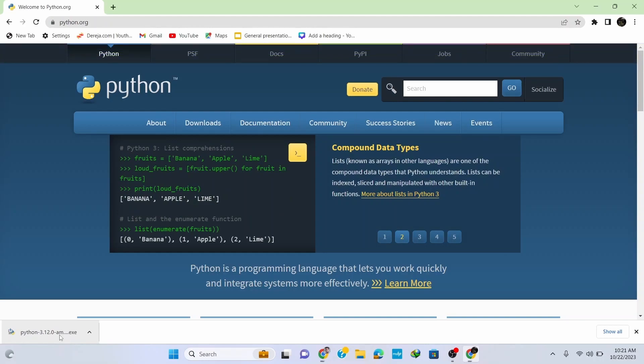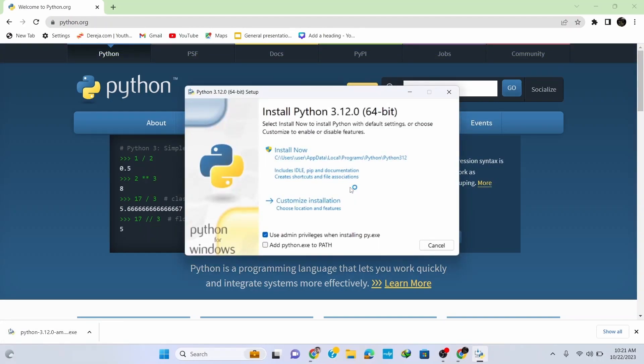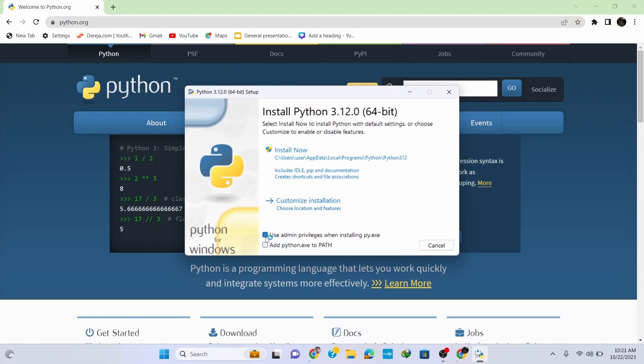Once the download is finished, click on the setup file. This opens up the installation wizard for Python 3.12.0.